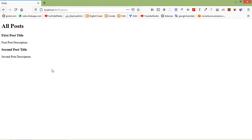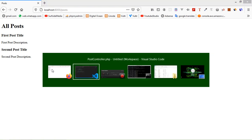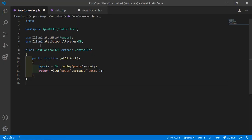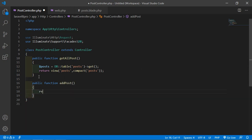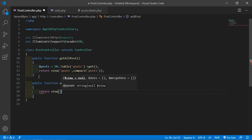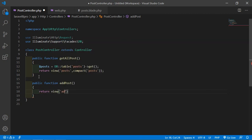Now let's create methods for create post, get post by ID, update post, and delete post. Let's start with create post first. Switch to the project and go to the post controller and let's create another function — public function — with the name add post.